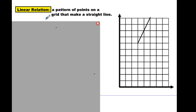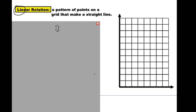So let's look at a few definitions. We've got linear relation — and look closely at linear relation, it's got the word 'line' in it. So anytime you have a bunch of dots that can connect to make a straight line, you've got yourself a linear relation.